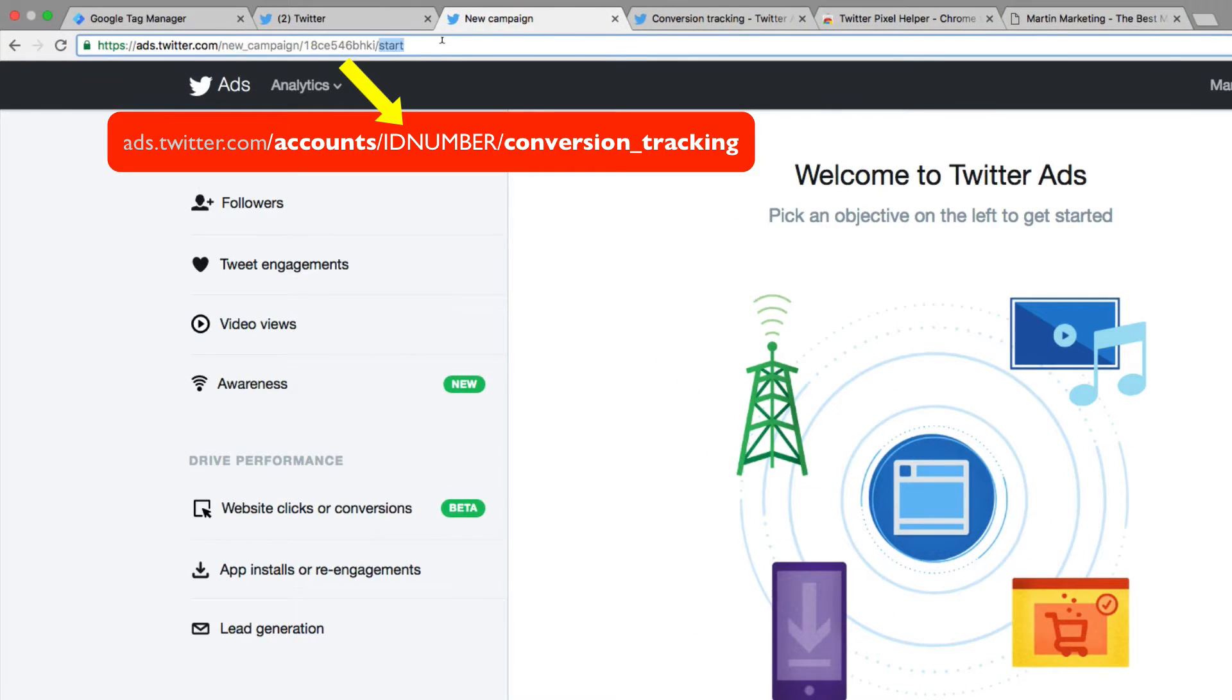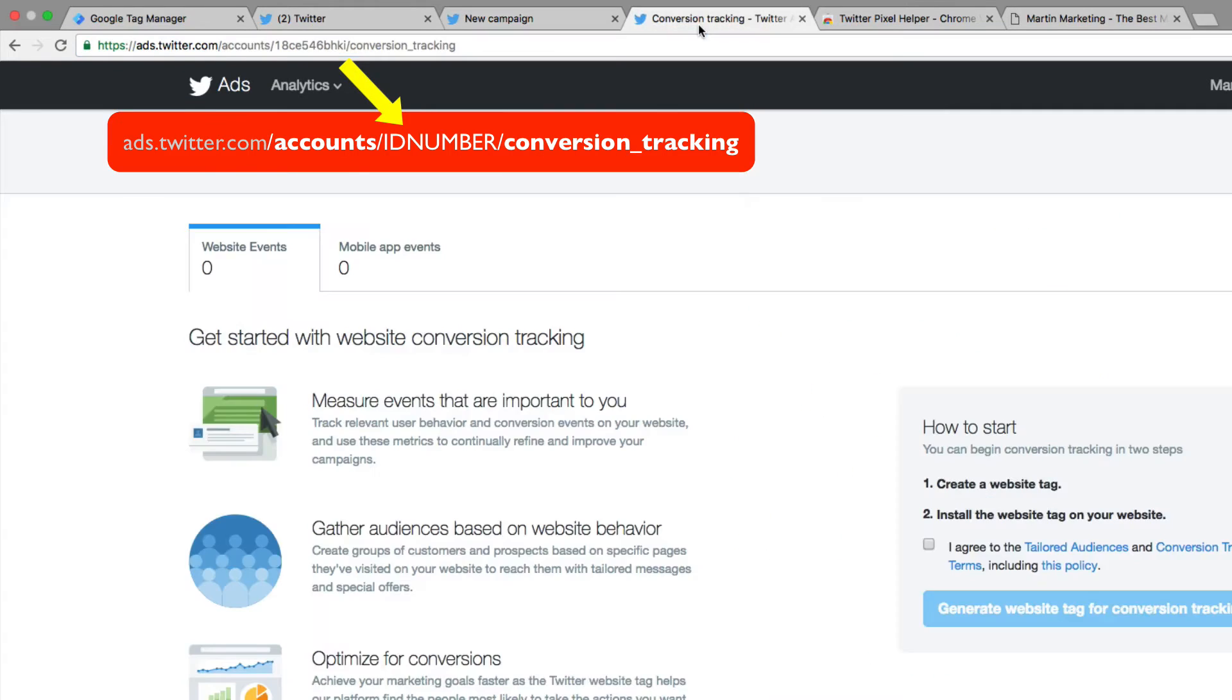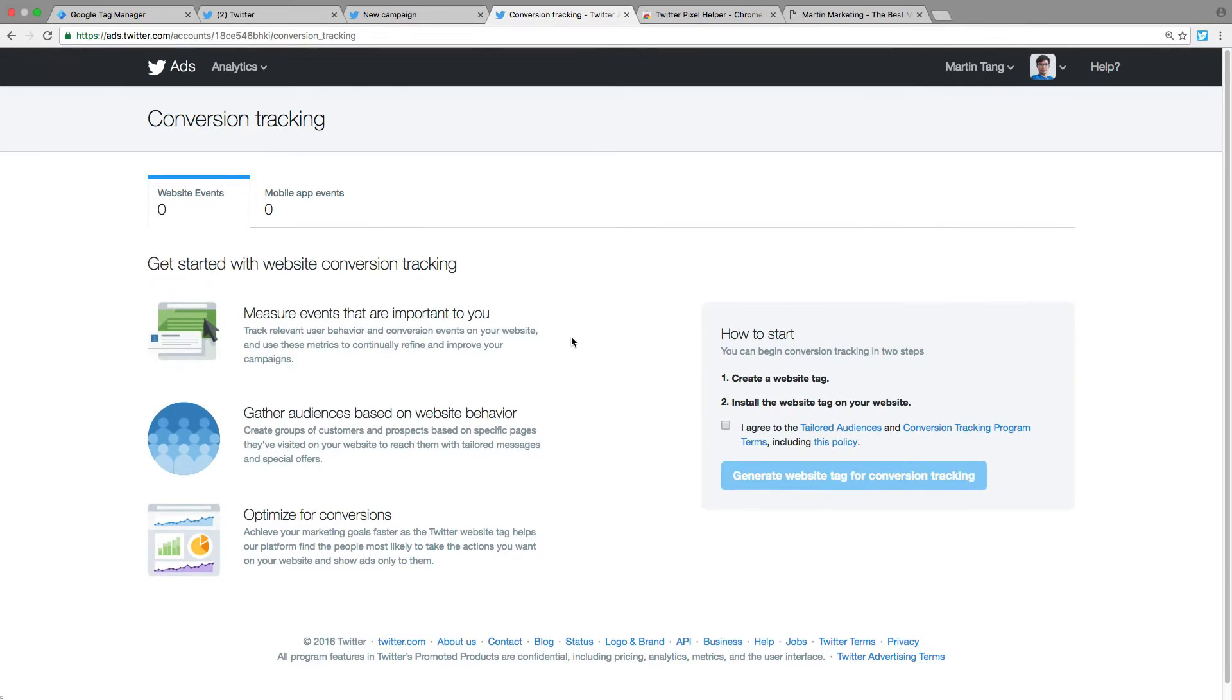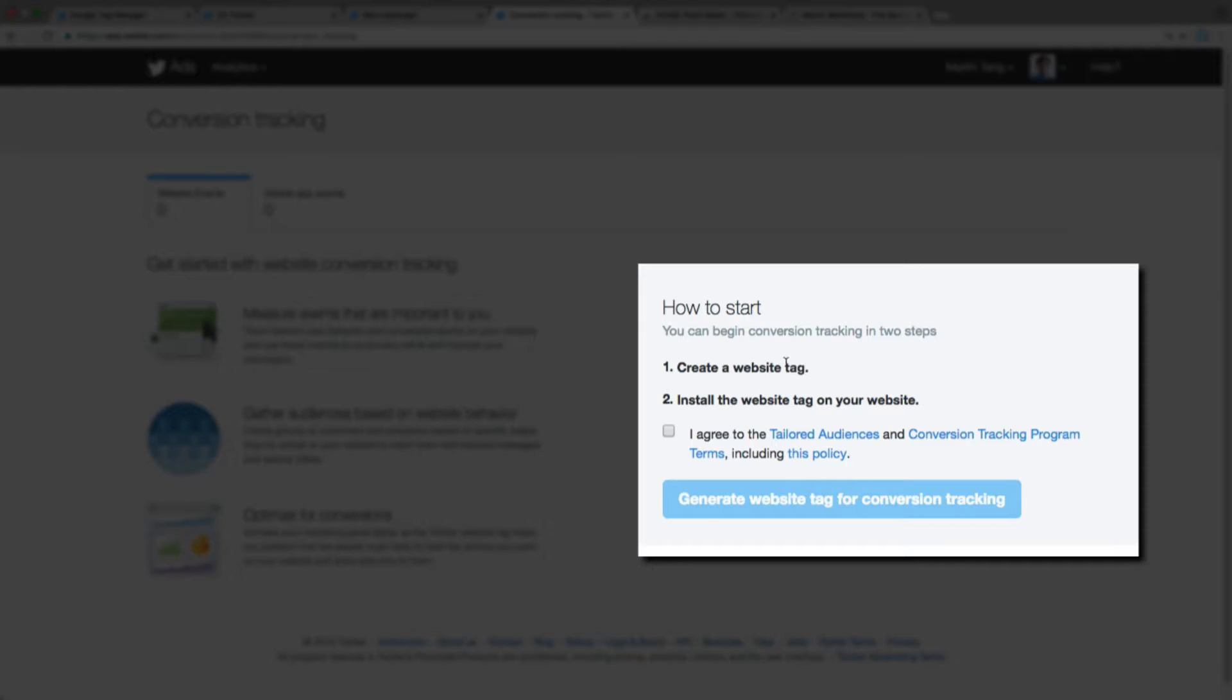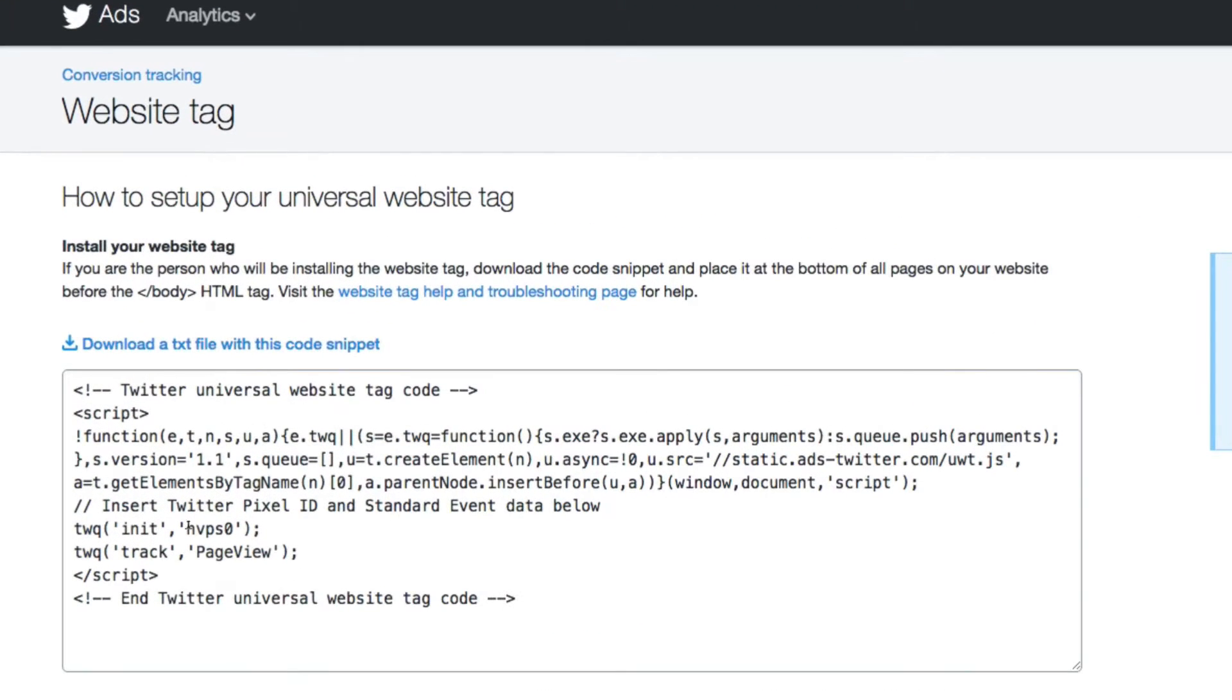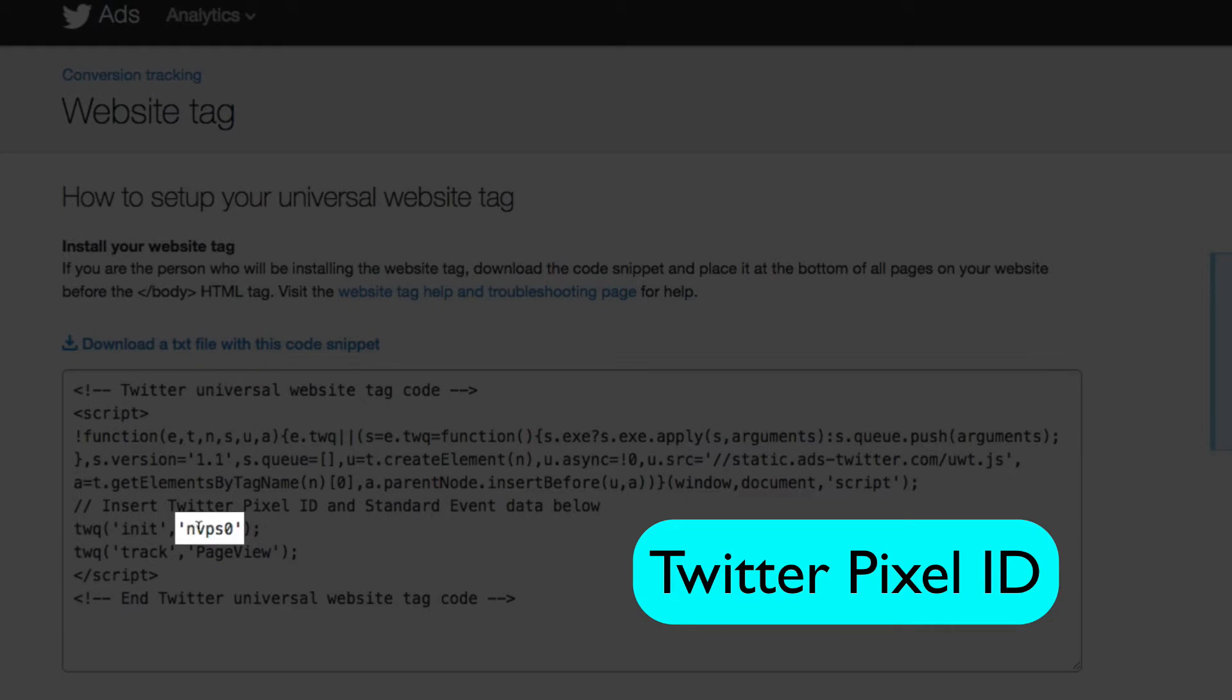Once you enter this page, create a new website tag. Click 'Yes, I agree' and generate the website tag. You'll see the unique ID here - remember to copy that.